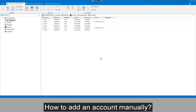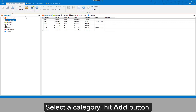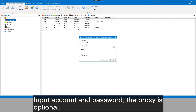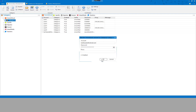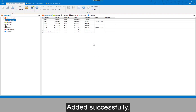To add an account manually, select a category and hit the Add button. Input the account and password — the proxy is optional. Edit successfully.